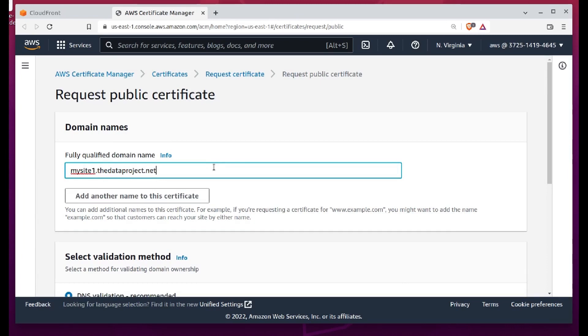You'll want to add a CNAME value for routing. Again, this will also match the name of our S3 bucket.